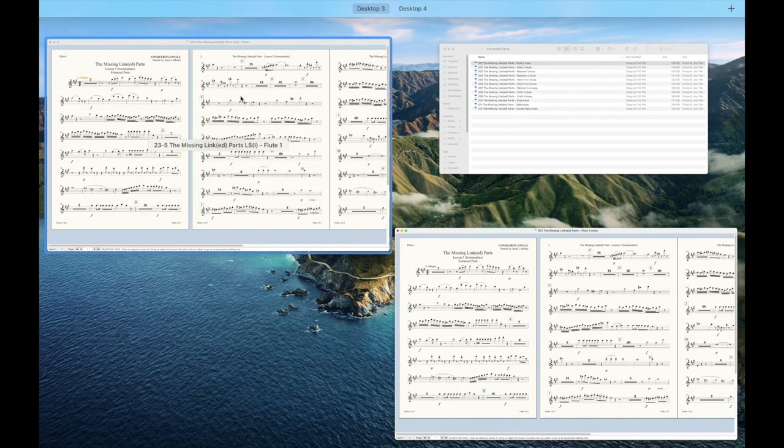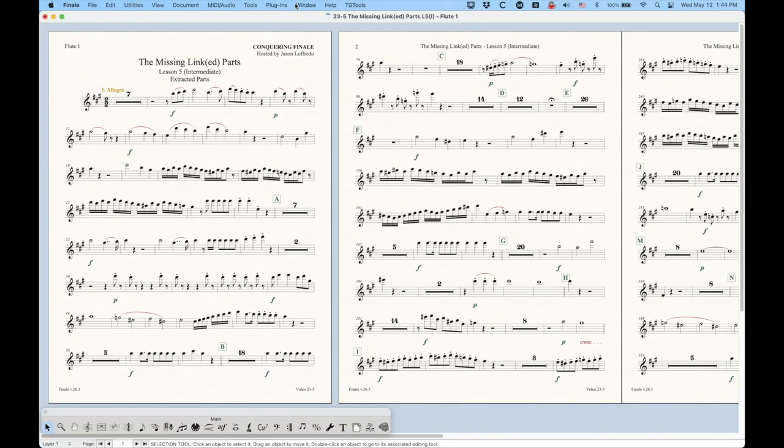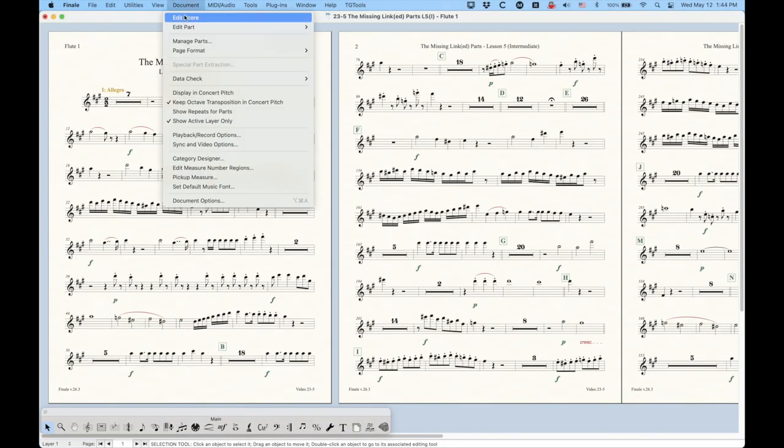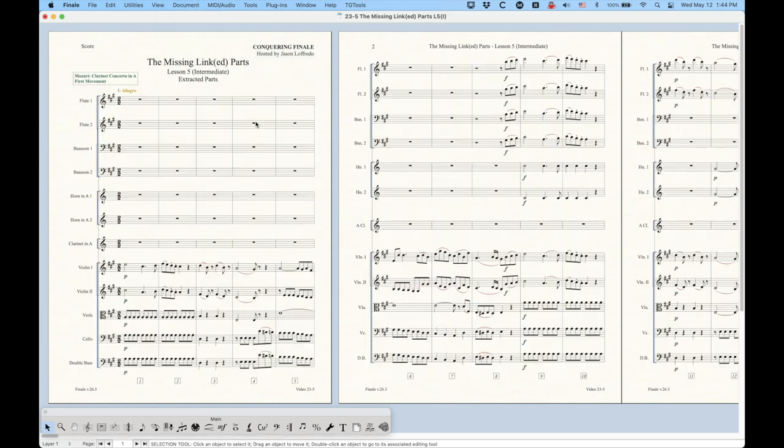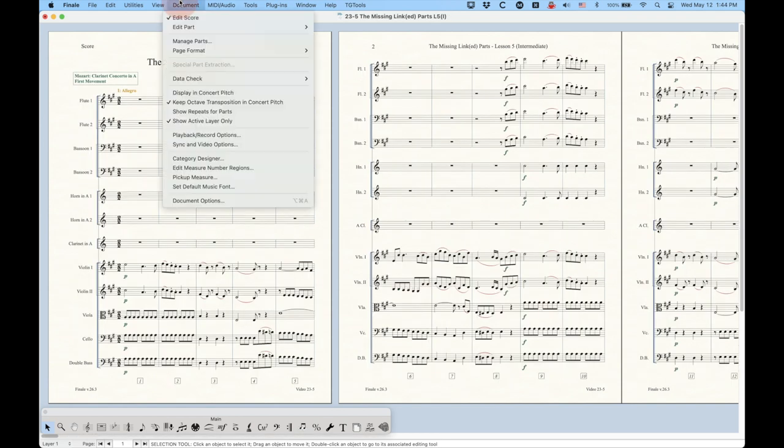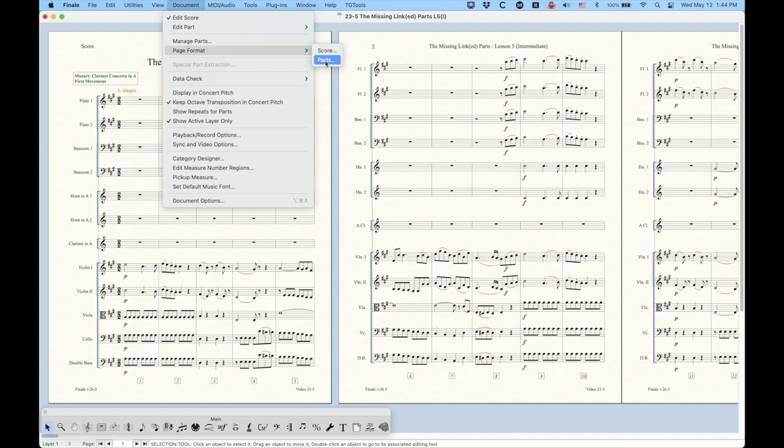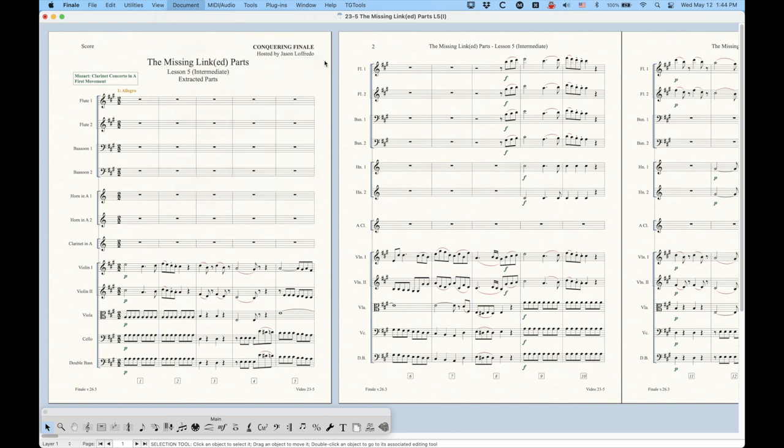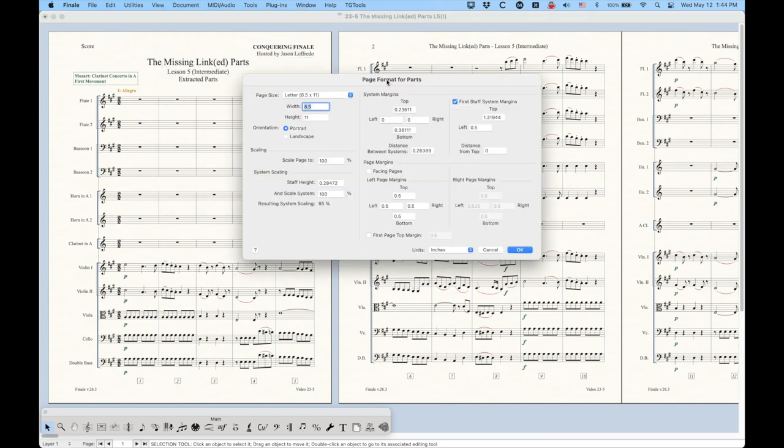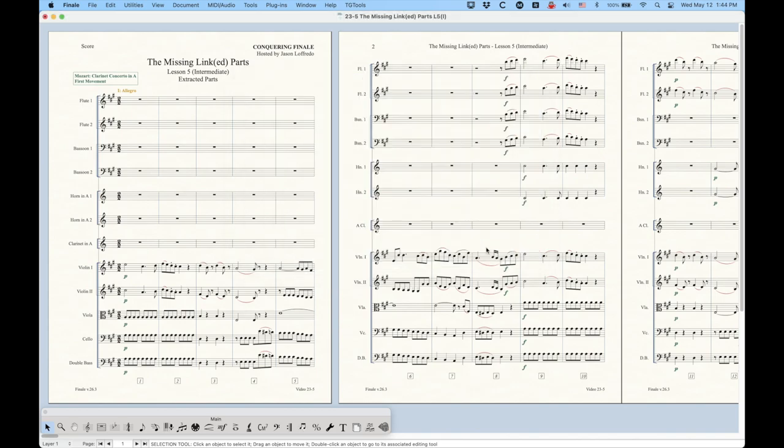There's a couple things to know that's going on here. So let's look at the original file, look at the score. We know that we have page formats for the score and for the parts. So when you extract the parts, essentially what Finale is going to do is it's going to take the settings from the page format for parts, however you have this set up.